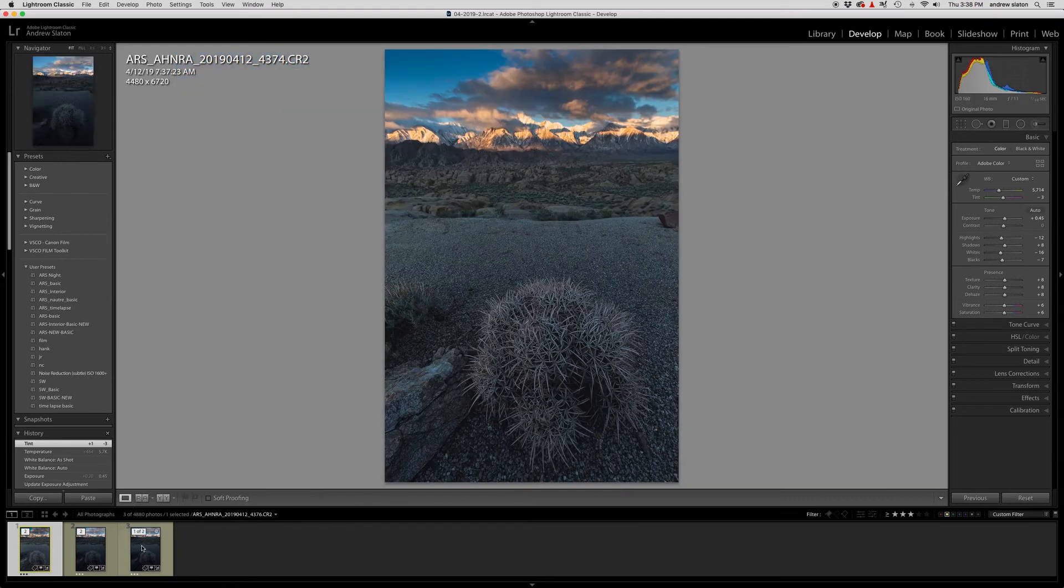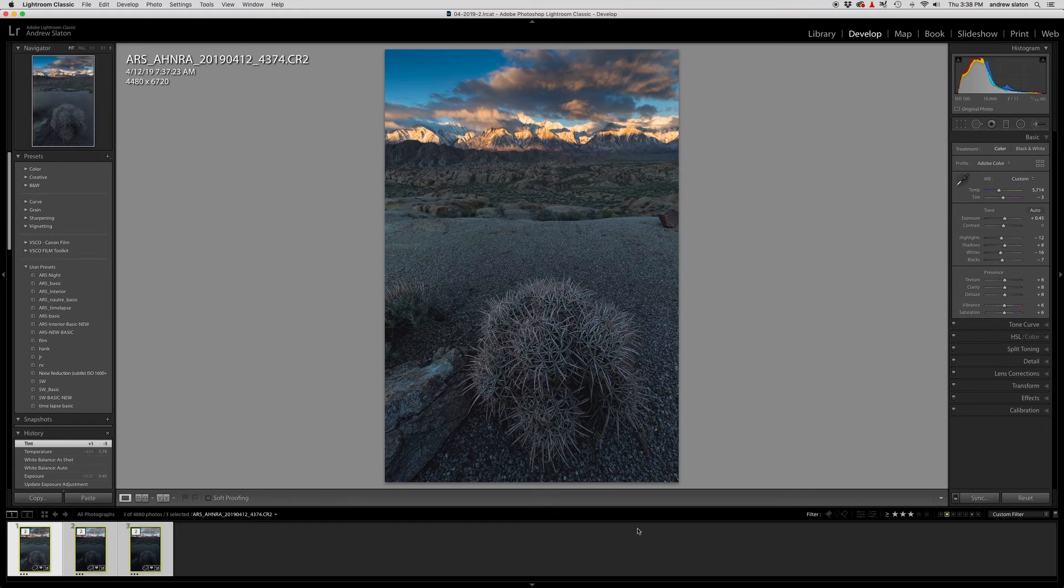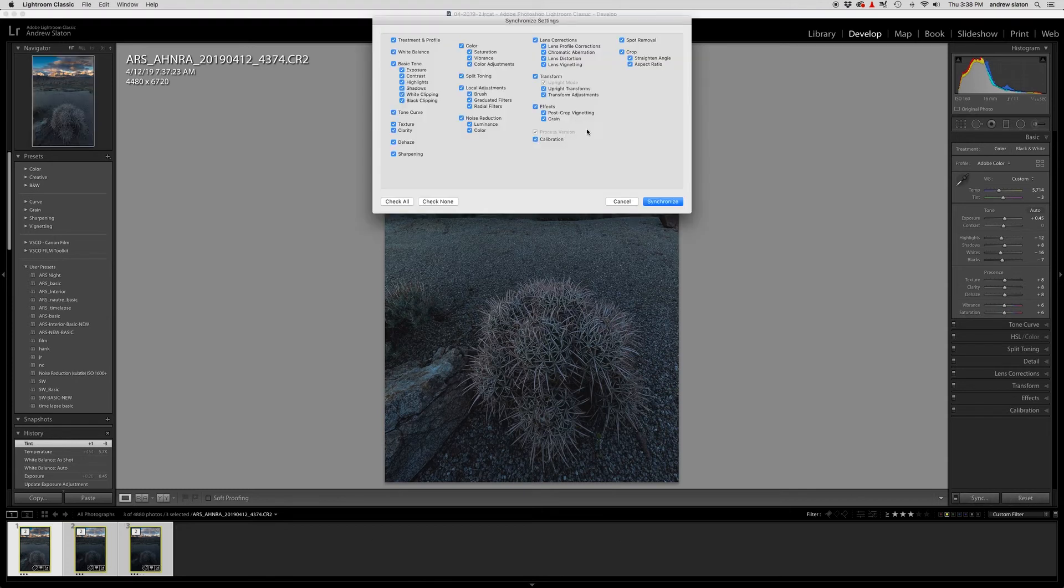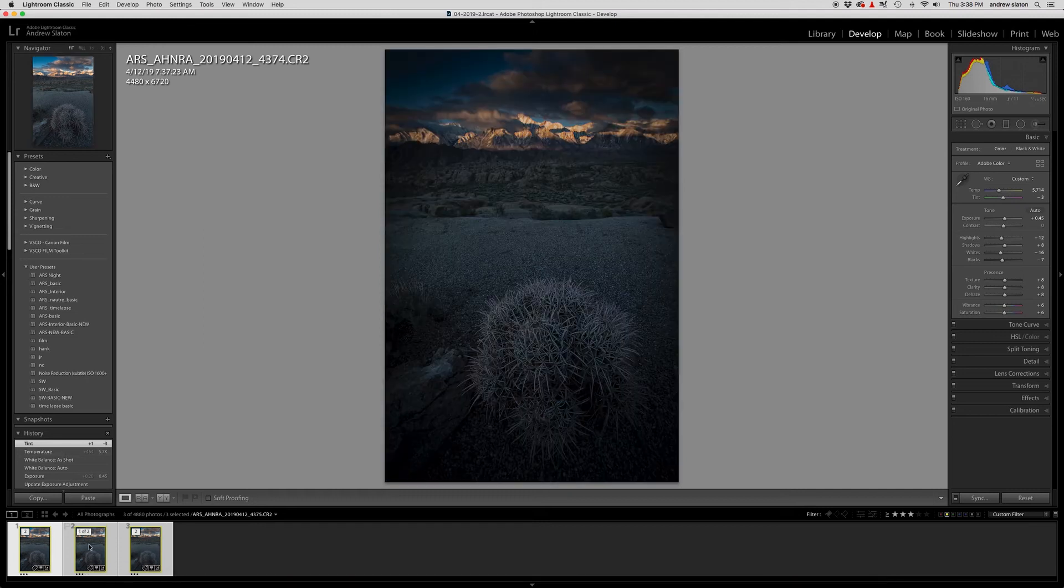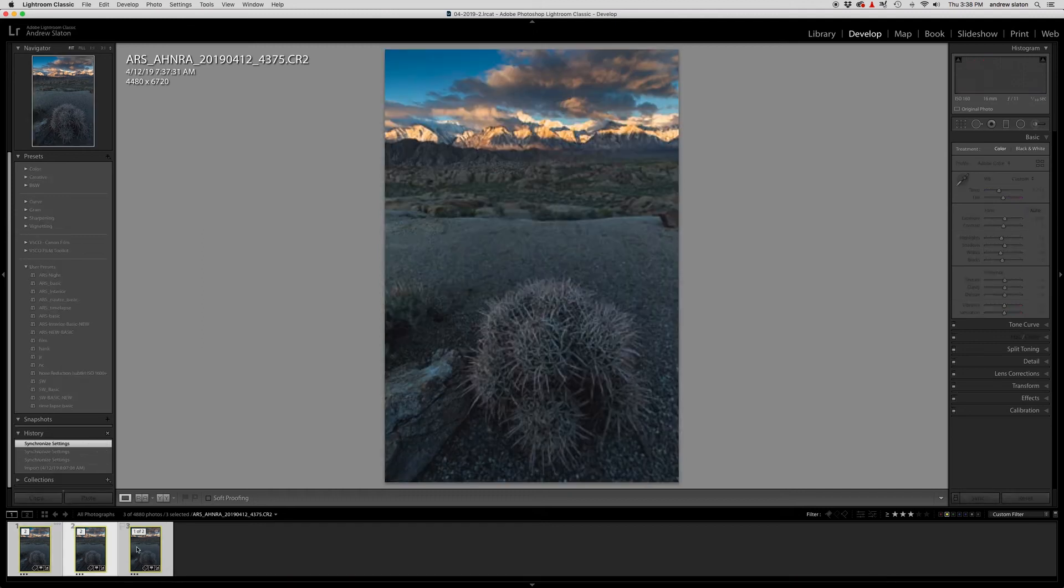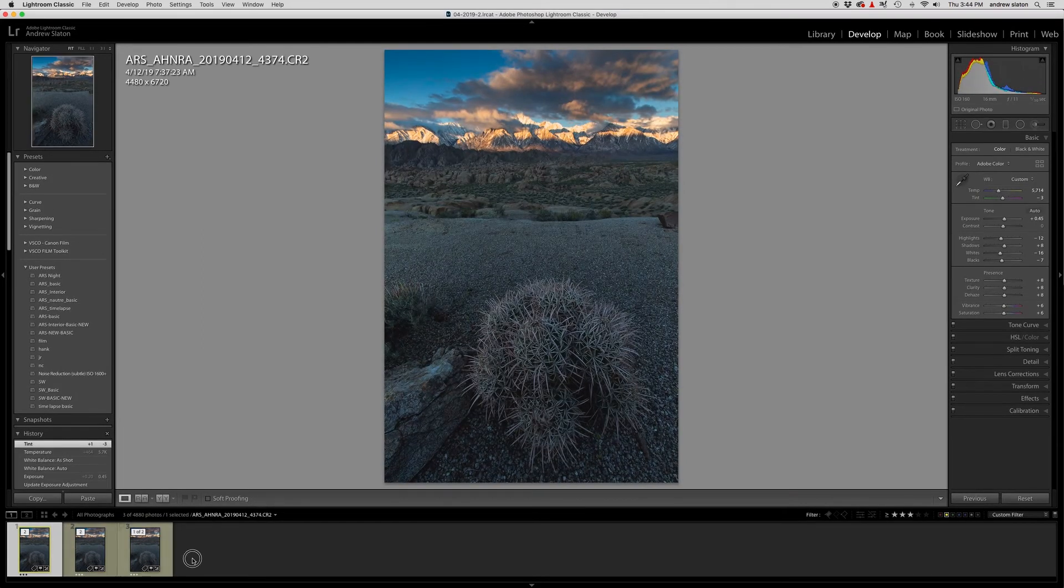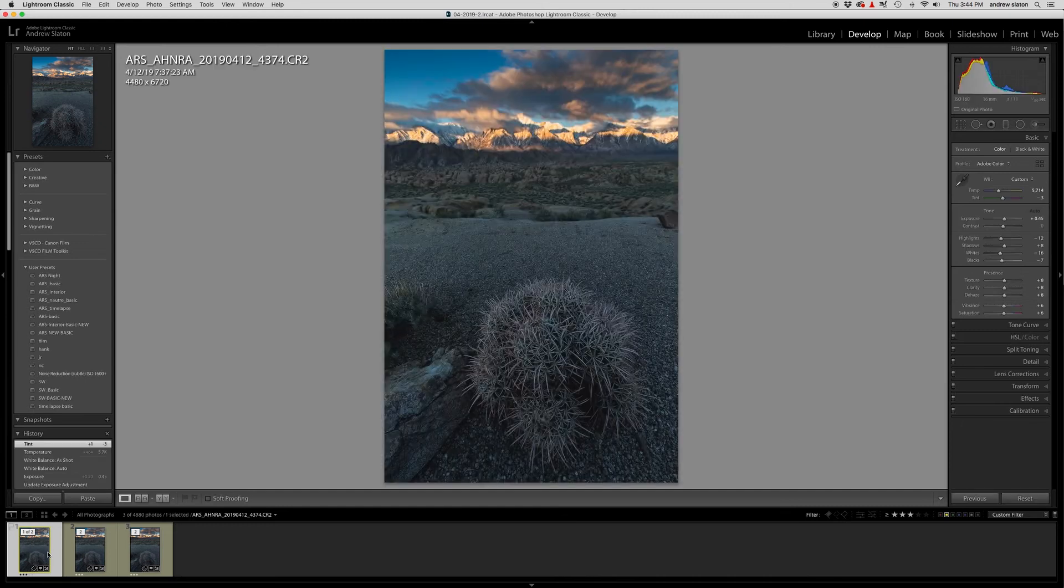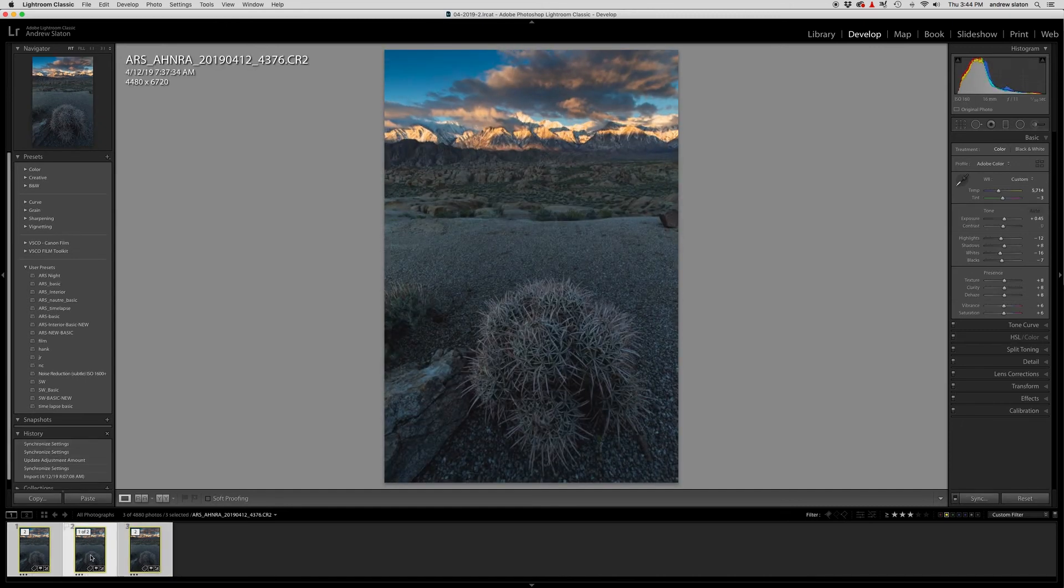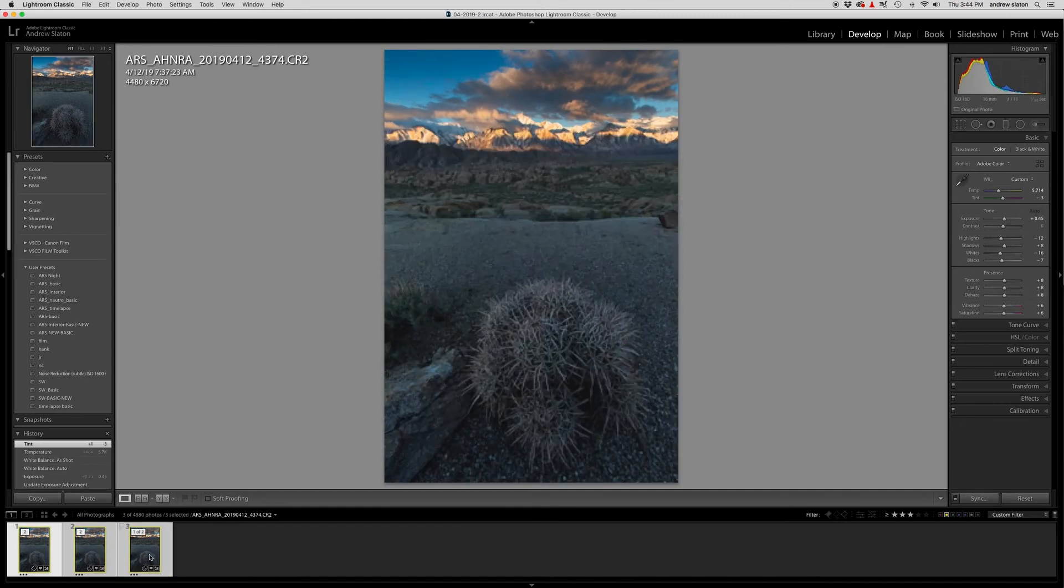So what I'm going to do now is select all three of these and then I'm going to sync. I'm going to apply everything to all three of them. Okay. So we're ready to open them up in Photoshop now. And so you can see that they're all the same. We've applied the settings from one to all three of them.